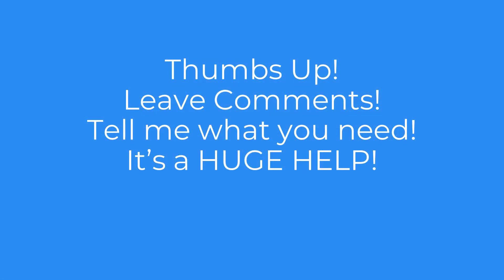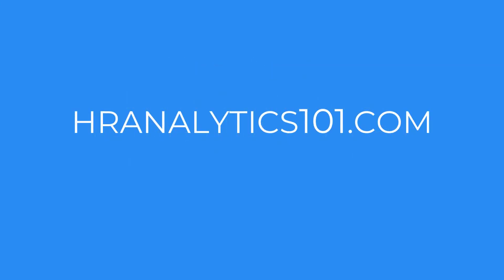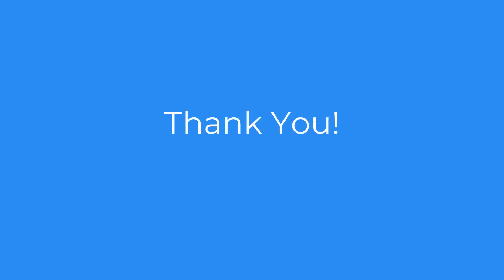That's it for today's basic tutorial on column selection and row filtering with R. Please give a thumbs up if this video was helpful, and please also leave comments about other videos you would like to see so I can make things that are useful. Please be sure to visit hranalytics101.com and look for other upcoming videos here in this channel. Thanks for watching.